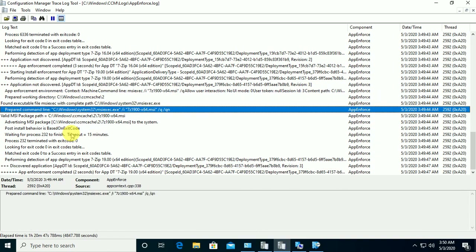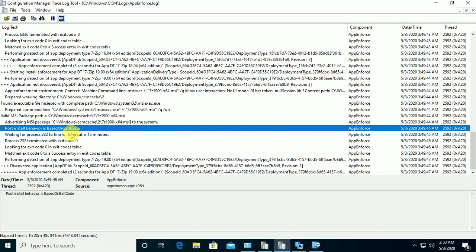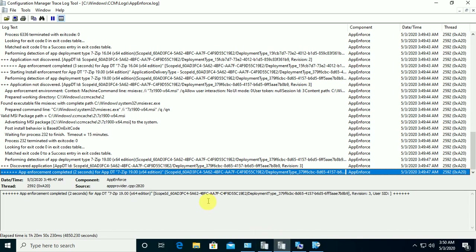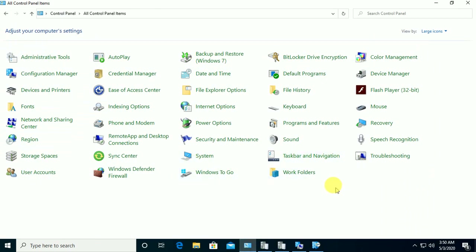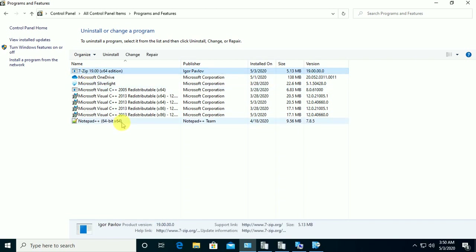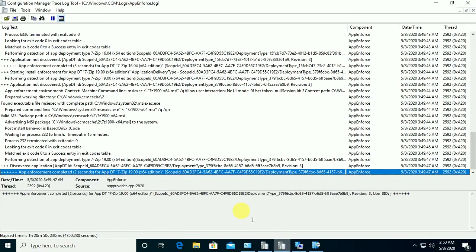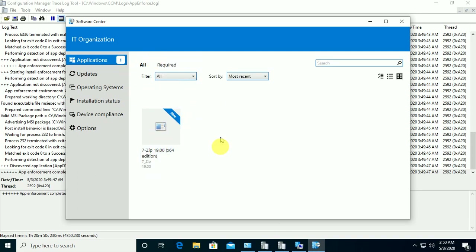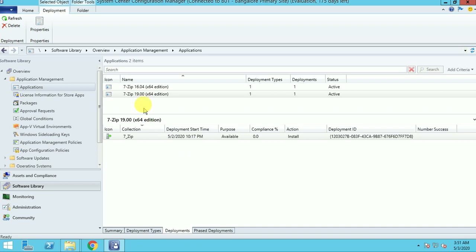Now I am launching the application and clicking install. Looking at the log file — waiting for installation, exit code 0. What happened is: first it took the installation for the old package and got exit code 0, then it went to the new package and started installation as defined in the command line. Going to the control panel — the new application is now present. First it uninstalled the old application, then installed the new application. There is no more 16.04 in the software center because it was superseded.